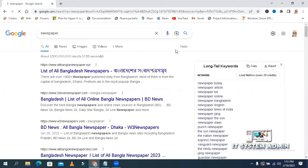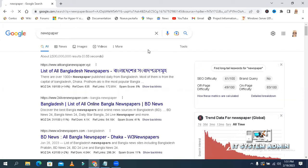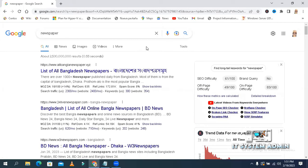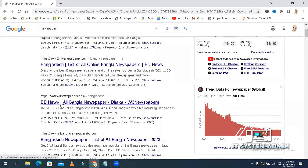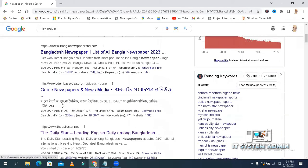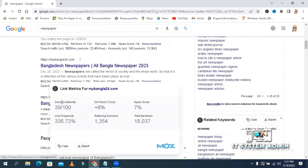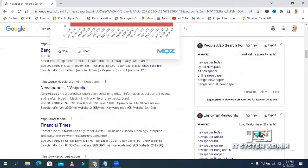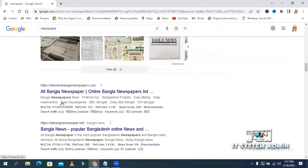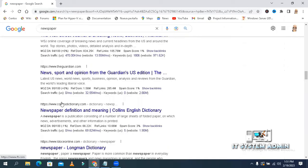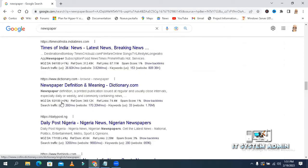Look, now 100 search results come for newspaper. 1, 2, 3, 4. Look, 100 search results come per page.